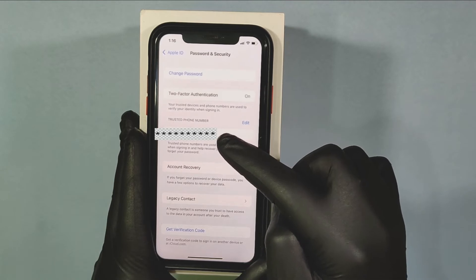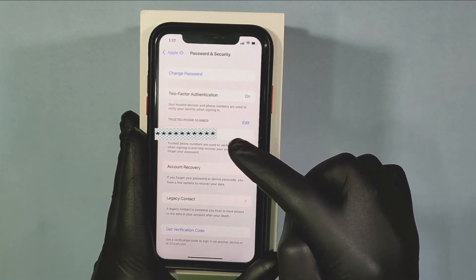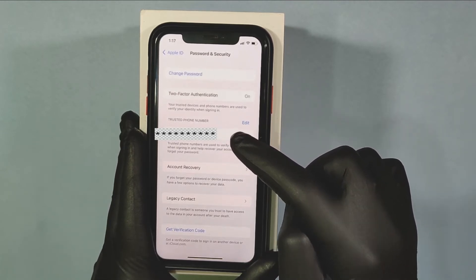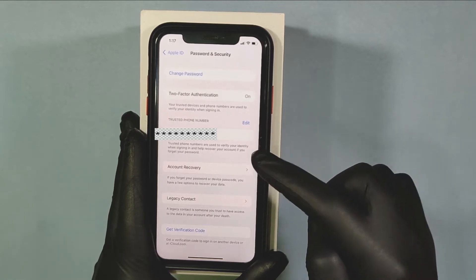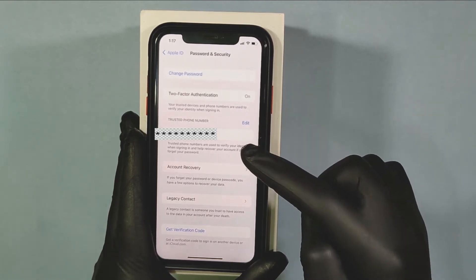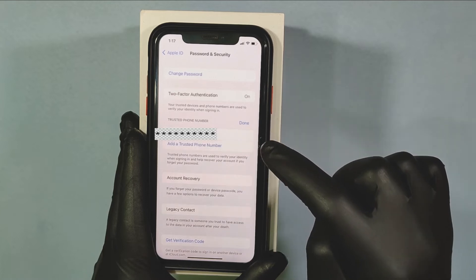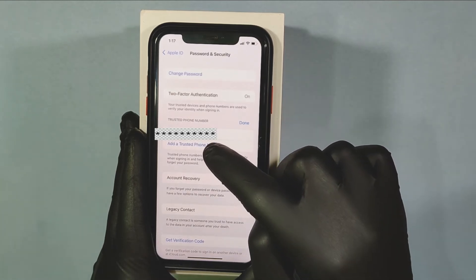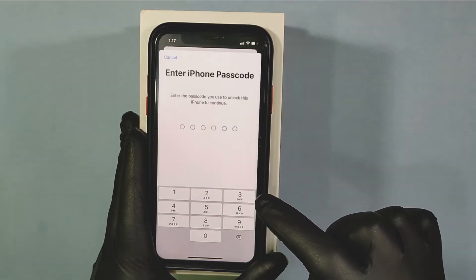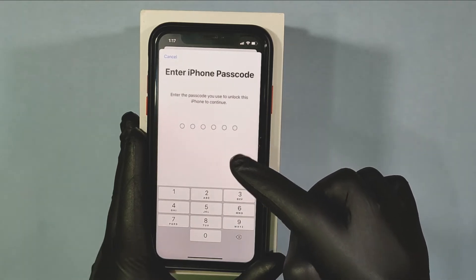This is my current trusted phone number. Now, to change this, first add a new trusted phone number. For that, just tap Edit. Then add a trusted phone number. Then enter your screen passcode.